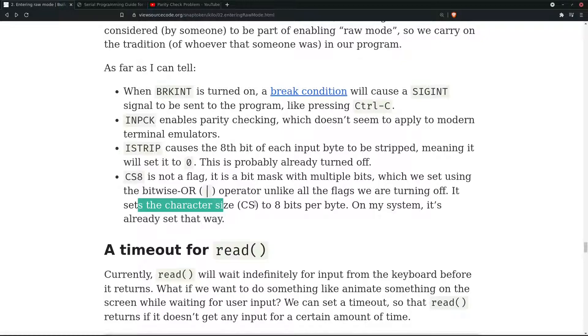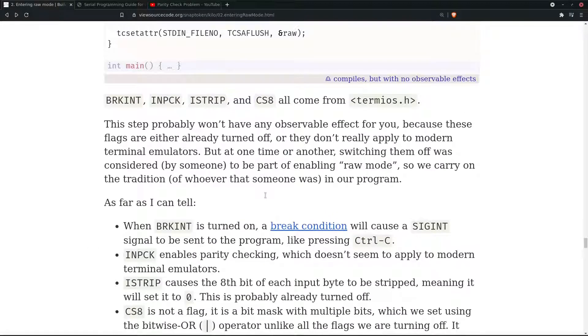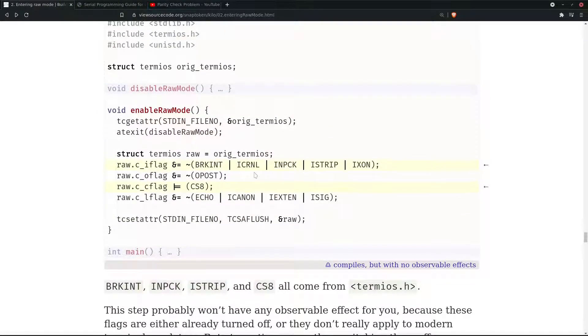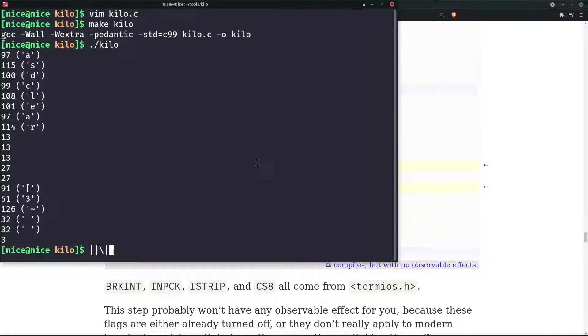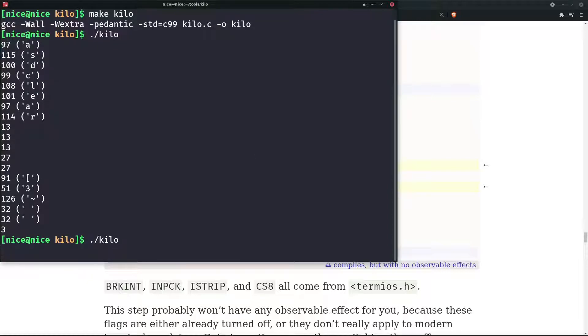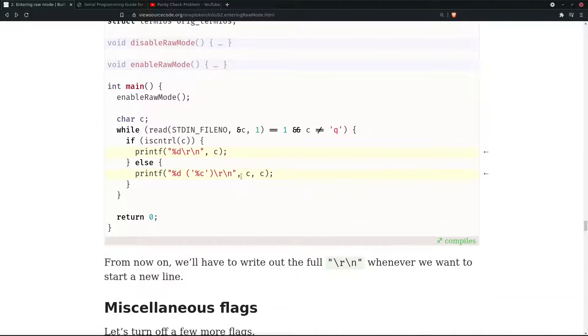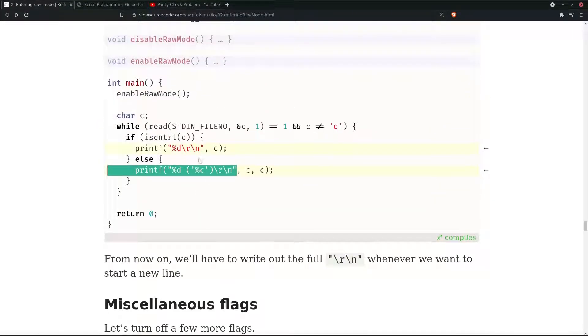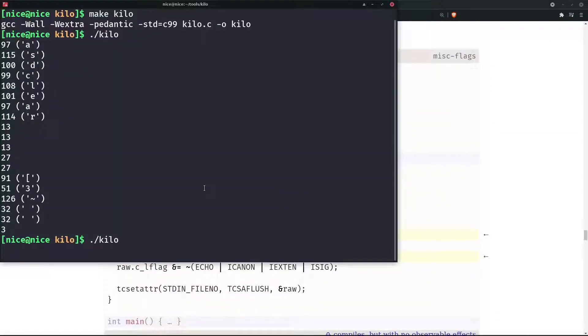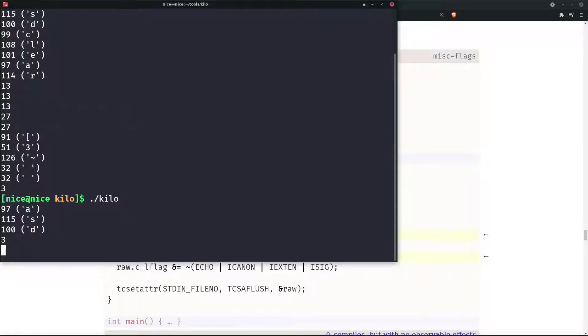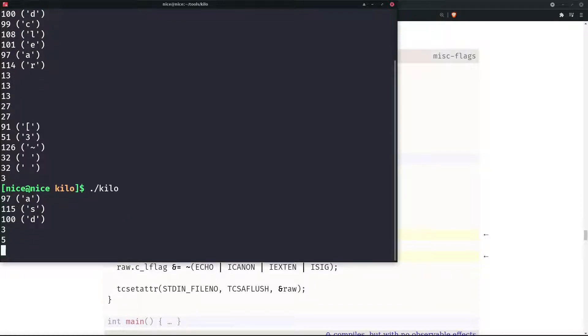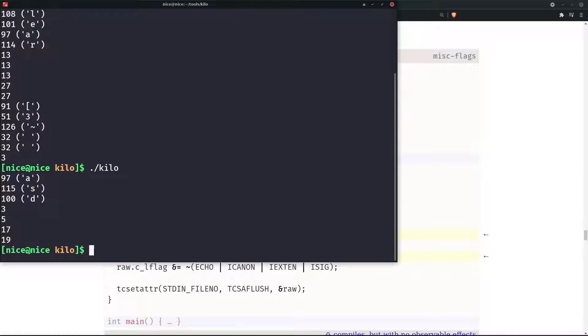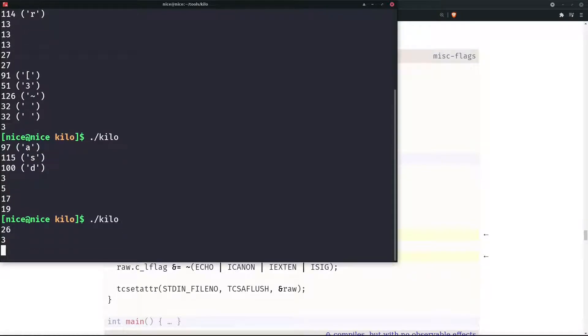It doesn't have any observable effects, which is true. If you compare the previous video and this video, there isn't much change in how it functions. Control C prints 3, Control E prints 5, Control Q prints 17. We removed the software flow control which is Control S and Control Q signals. The only way we can exit is using Q, not even Control Z or C.